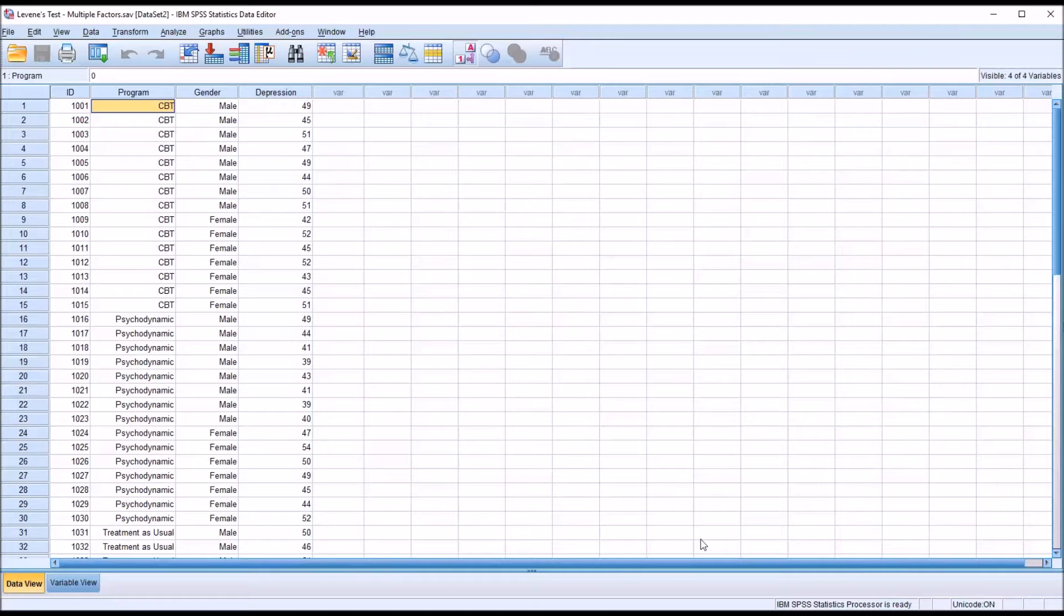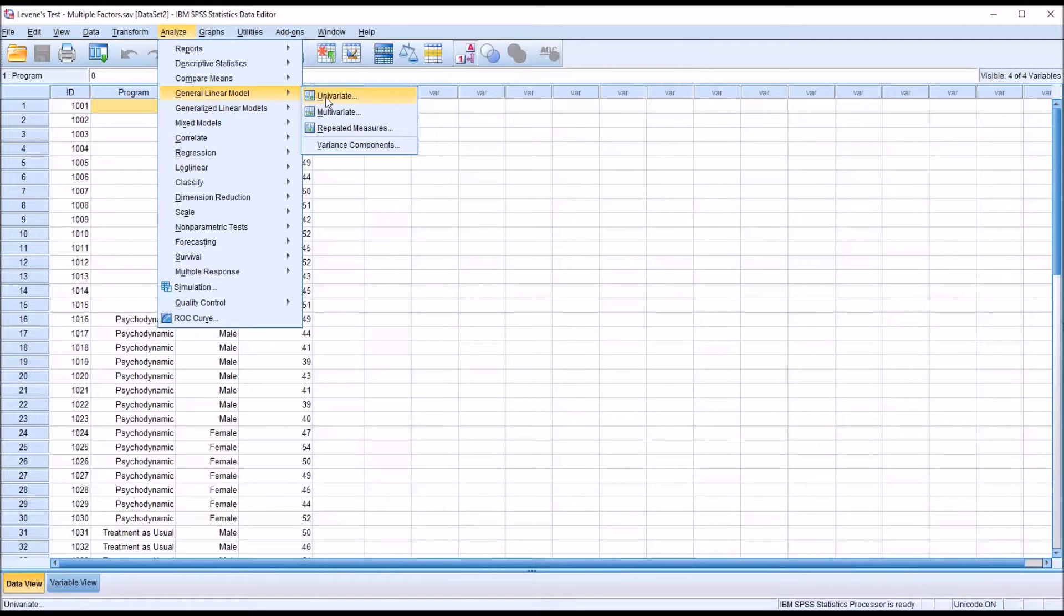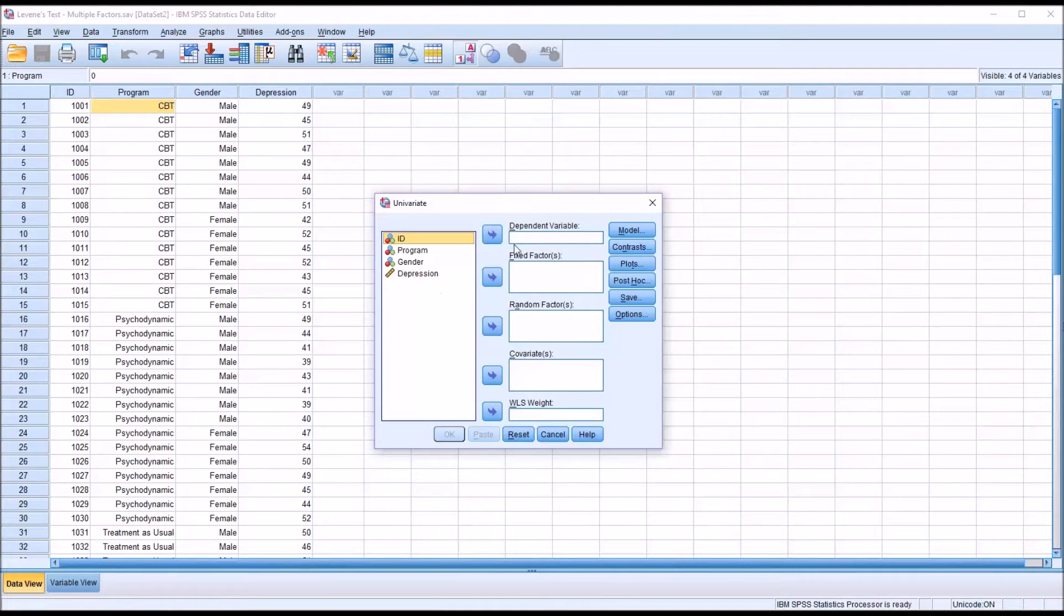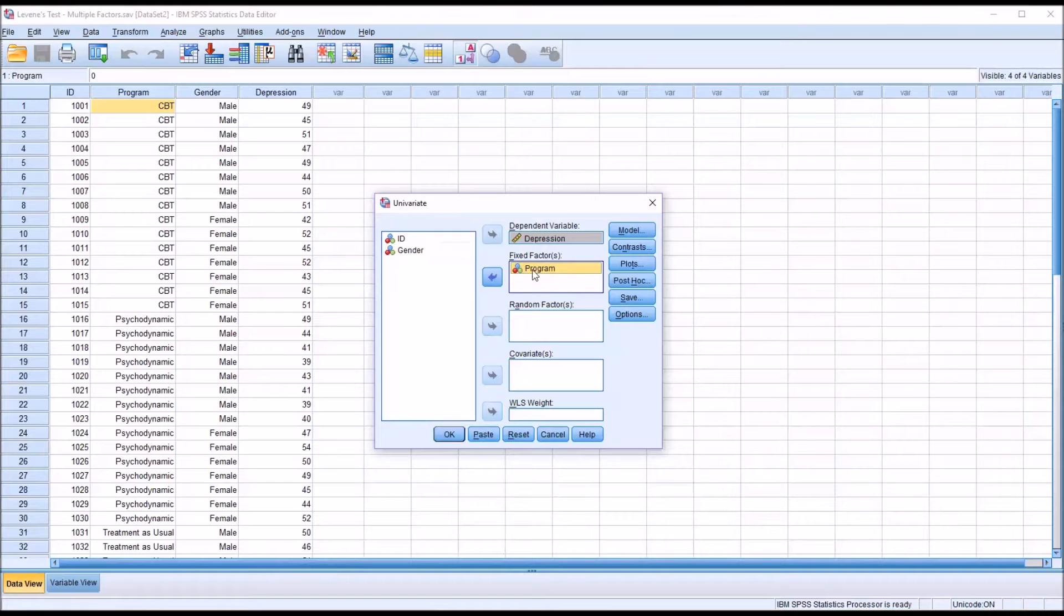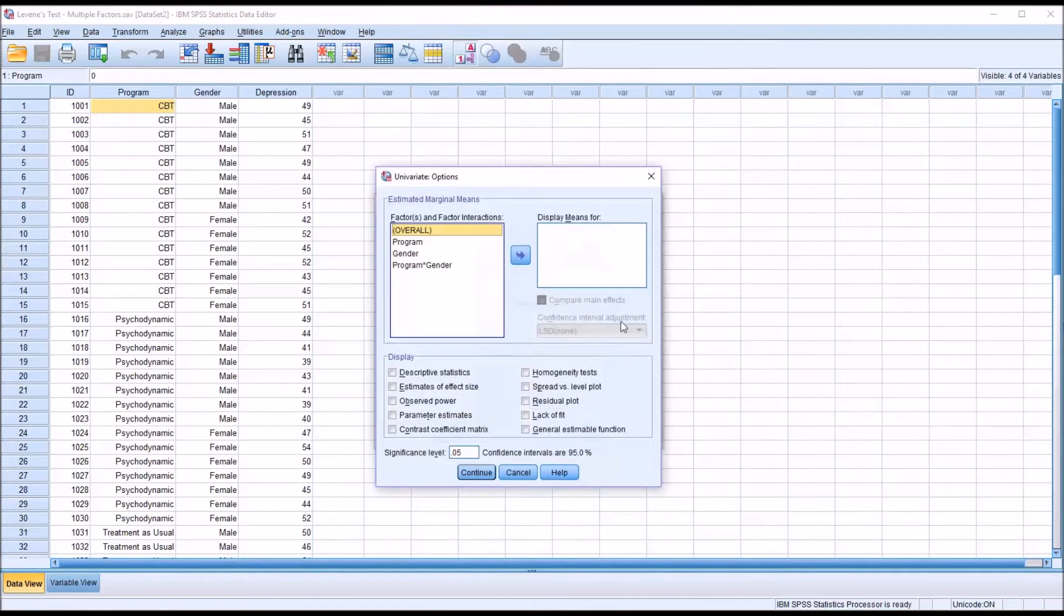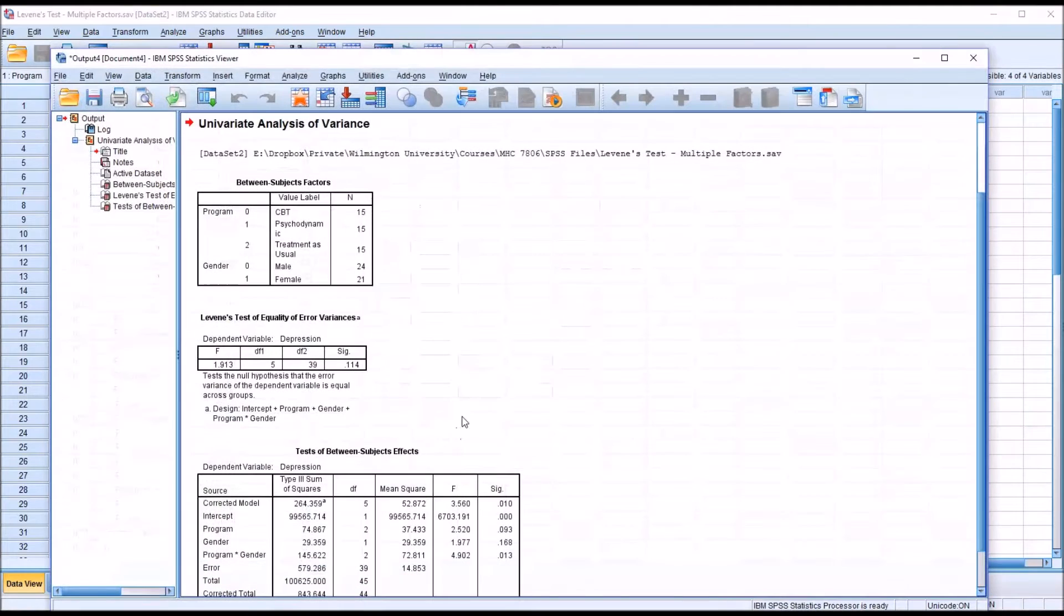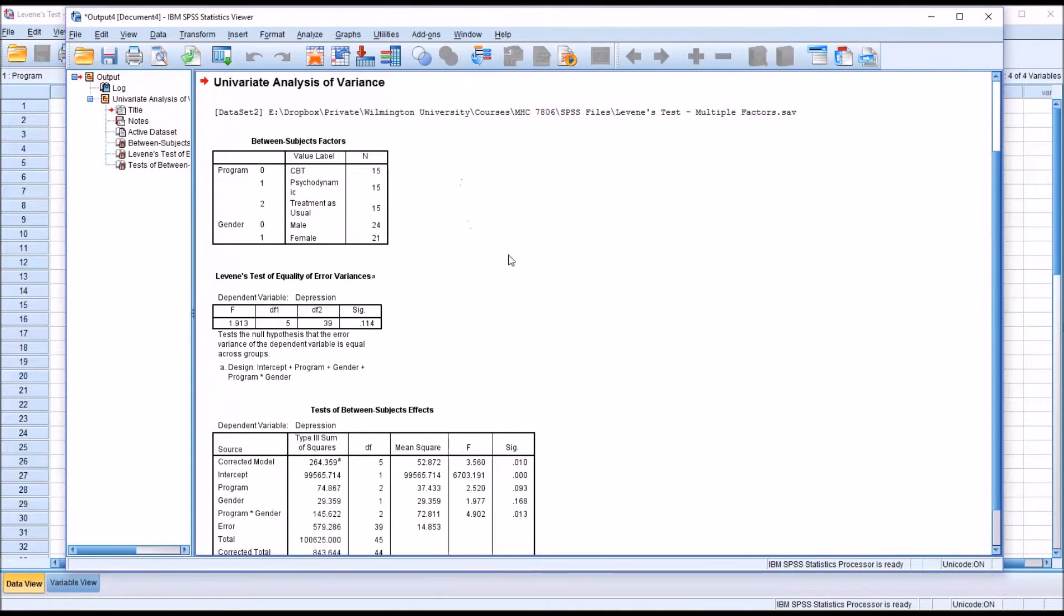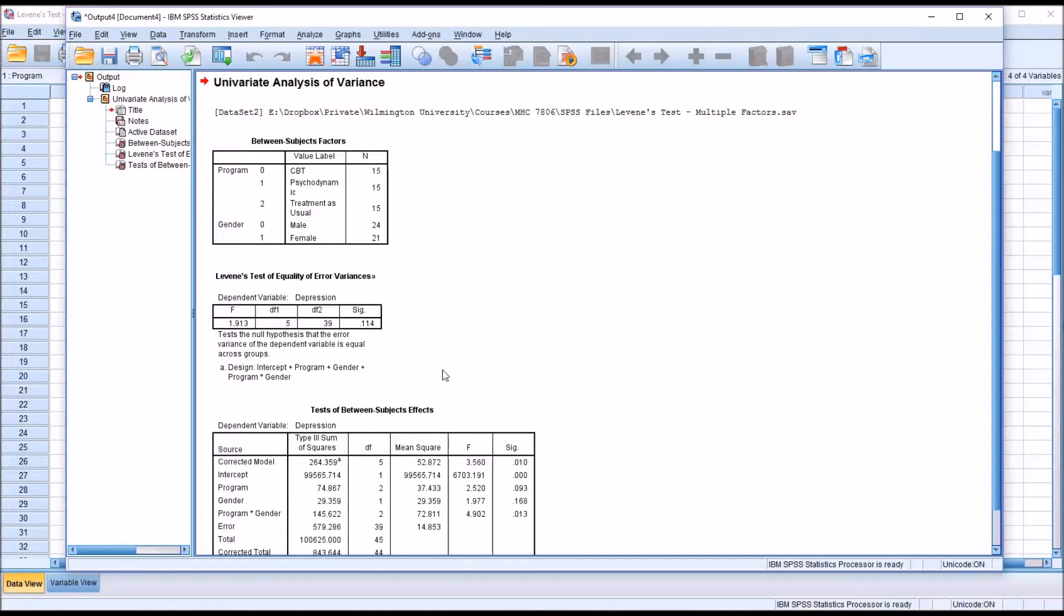We can conduct this by going to Analyze, General Linear Model, Univariate. The dependent variable would be depression, and the fixed factors, the independent variables, would be program and gender. Then under Options, I'm going to select homogeneity tests, click Continue, and then click OK. We can see here the second table, Levine's test of equality of error variances. We have five degrees of freedom and a p-value of 0.114. This result is not statistically significant, so we would assume that we met the assumption of homogeneity of variances.